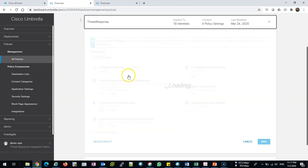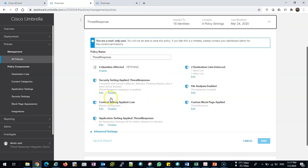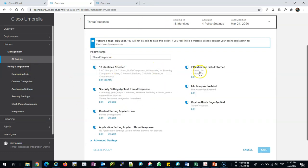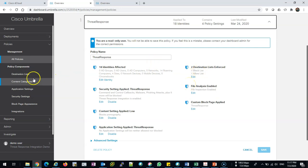From this you can see the entire policy. Destination lists—you can click it from there or from here. Content categories—you can set it from here as well.